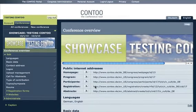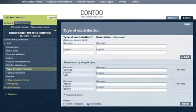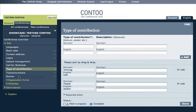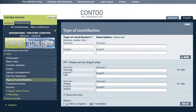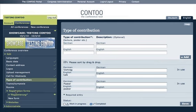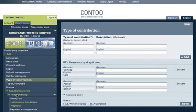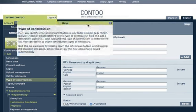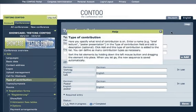With a few clicks you can upload your logo, introduce different types of contributions, topics or symposia, as well as design individual registration forms. In case you don't find your way around, there are plenty of helpful information and assistance to fill in all the fields.